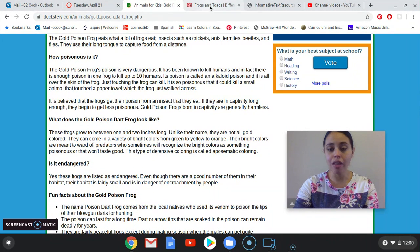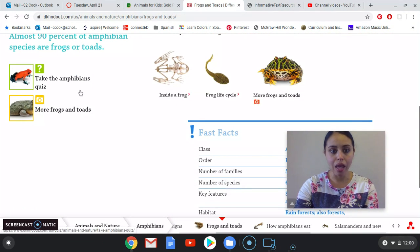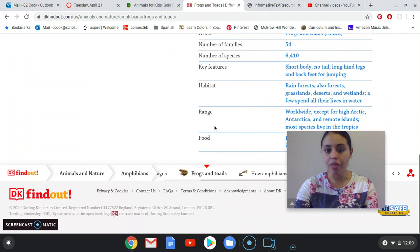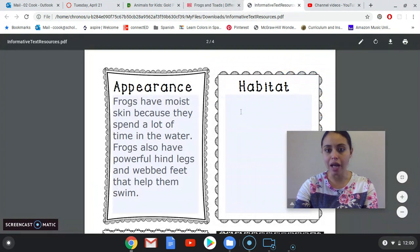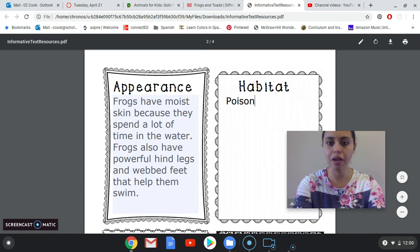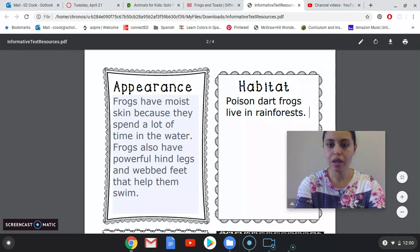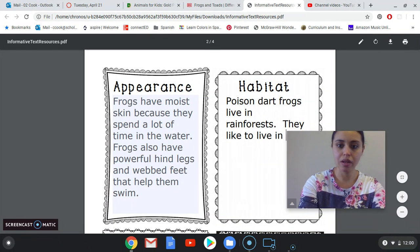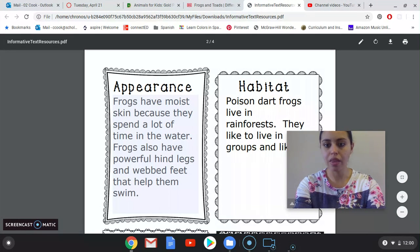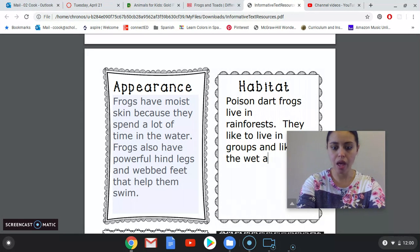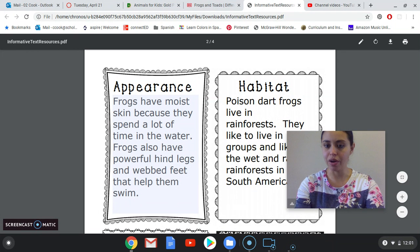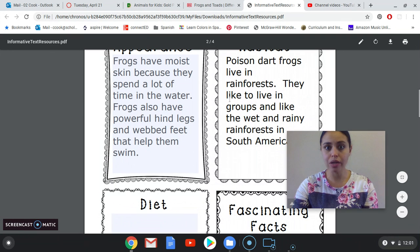I could also go over to my other frogs and toads page and learn more about them by clicking 'Find Out More.' Now I'm going to fill in what I know about them. Here's habitats: rainforests. So in my habitat box I'm going to say: poison dart frogs live in rainforests. They like to live in groups and like the wet and rainy rainforests in South America. Two facts — where they live and what the rainforests are like.